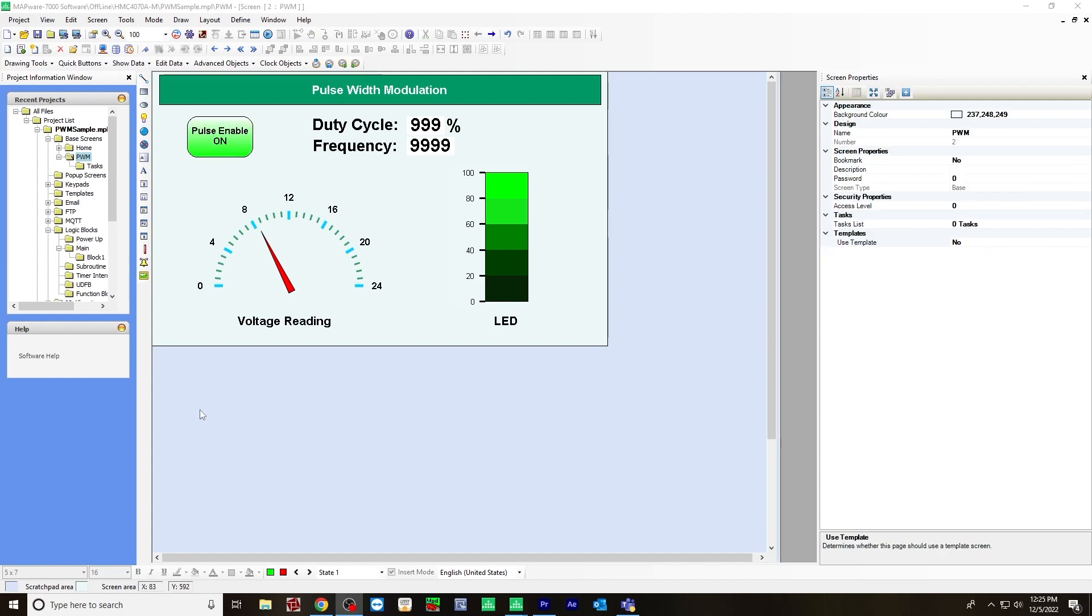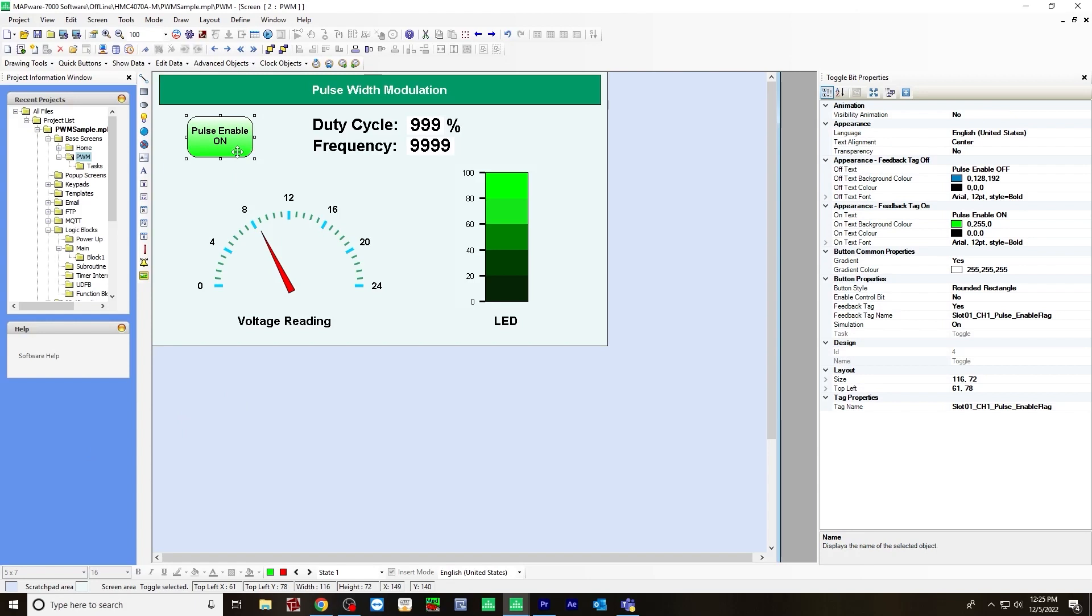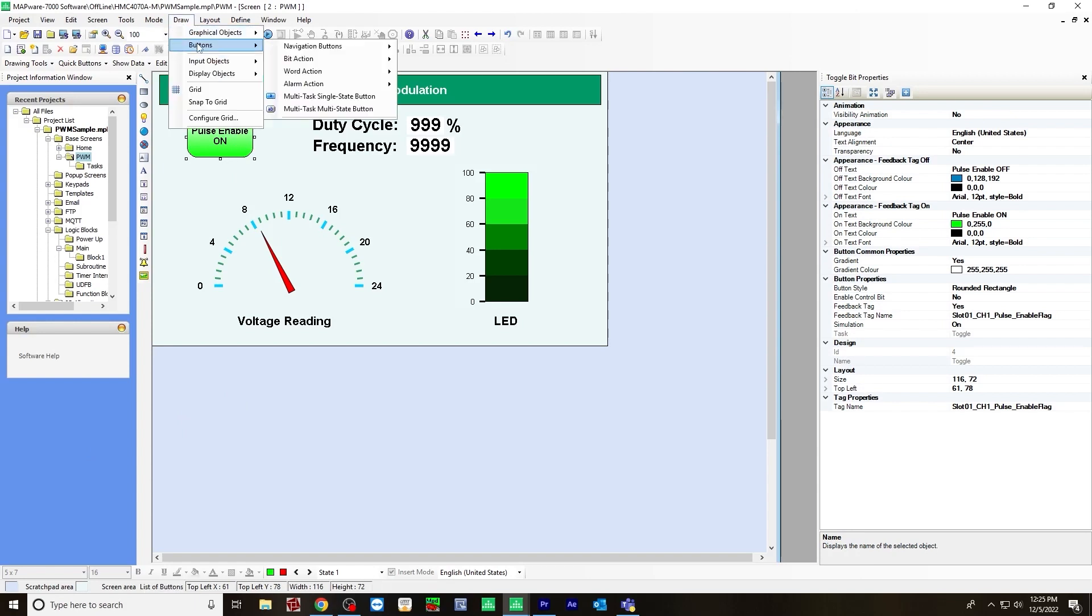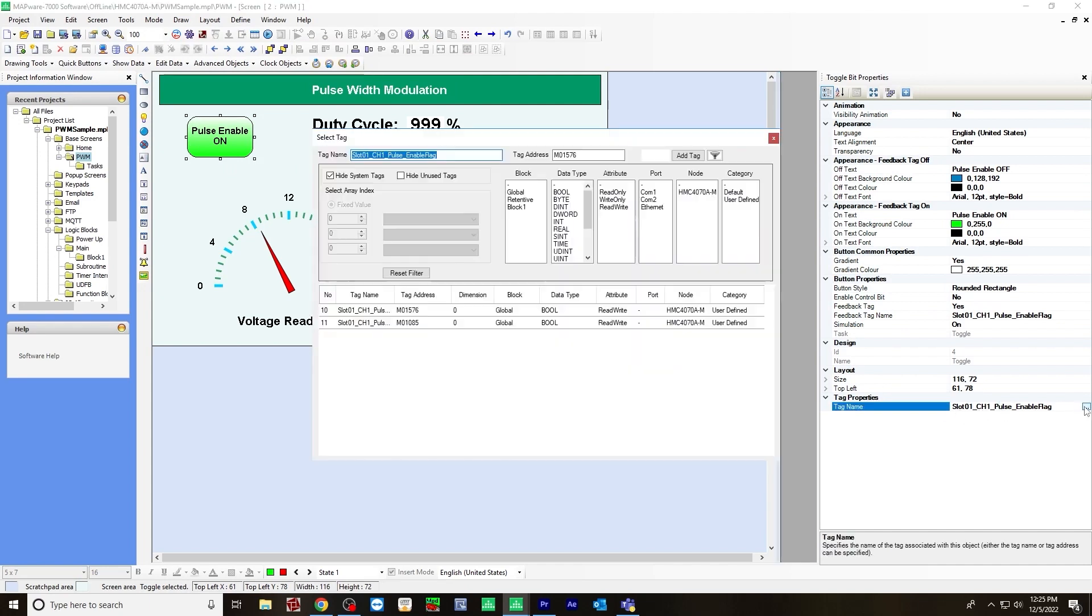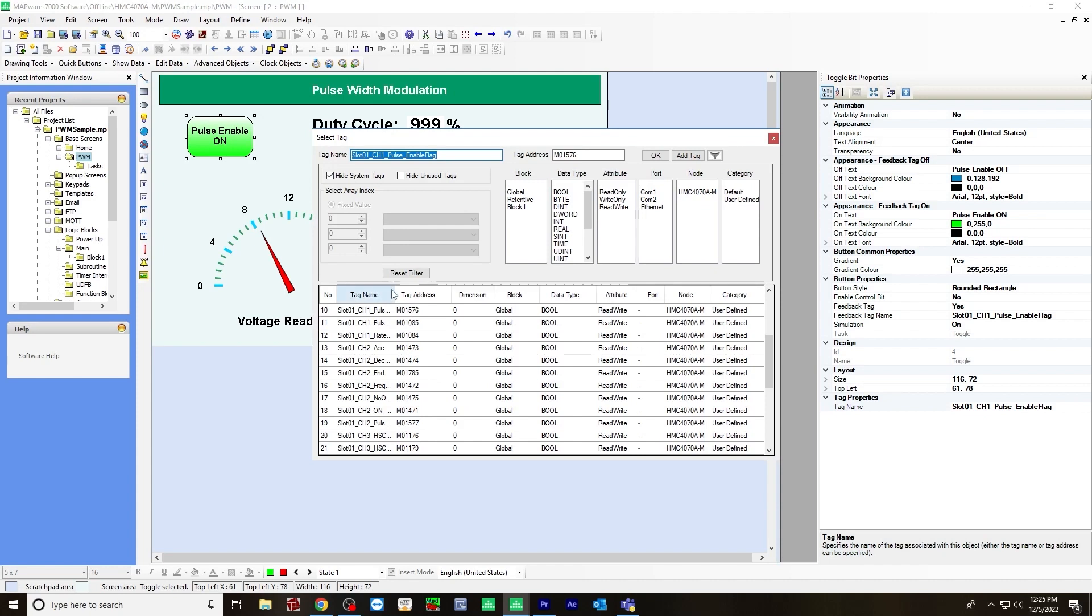The last thing I created is a toggle bit for the pulse enable flag. So you do that by going to draw buttons, bit action, toggle bit. And for this one, I assigned the tag name. And that's slot one channel one pulse enable flag. So you find that in your tag list.